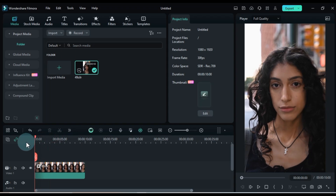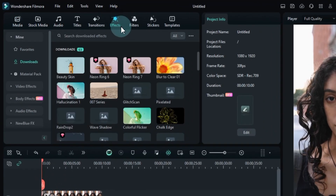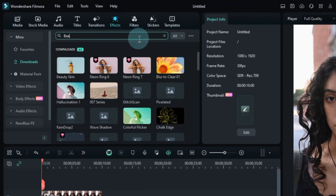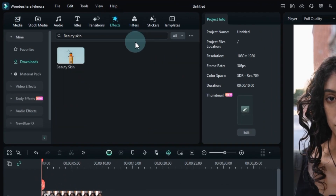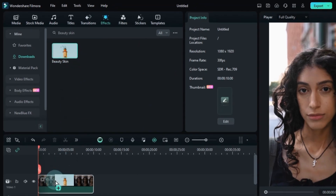Now let's apply an effect. Go to the effects tab and search for the beauty skin effect. After downloading it, drag and drop it onto the timeline.